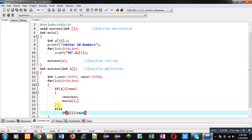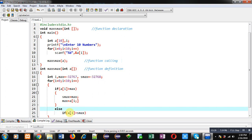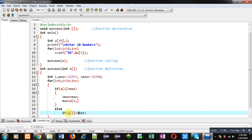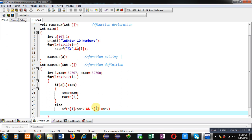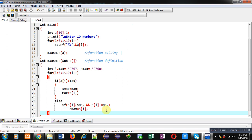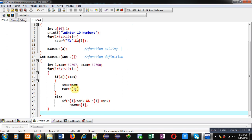If the array element is not greater than max, control transfers to else if, which checks if a[i] is greater than smax. If array element is greater than smax, I also check that a[i] is not equal to max. If both conditions are satisfied, I assign the array element into smax. This completes the full logic.